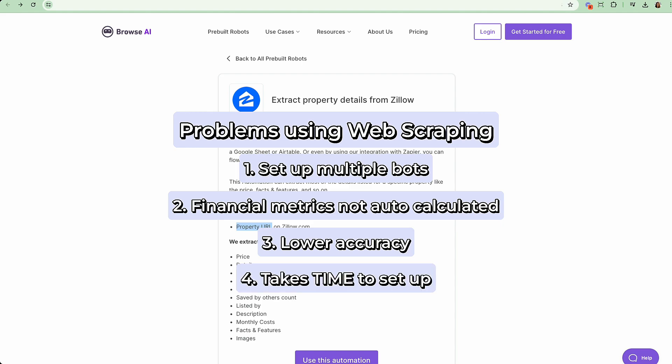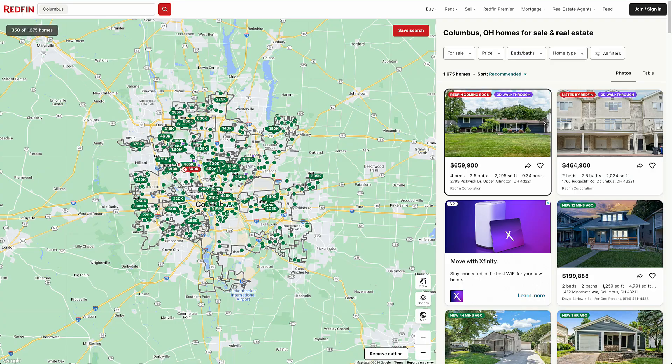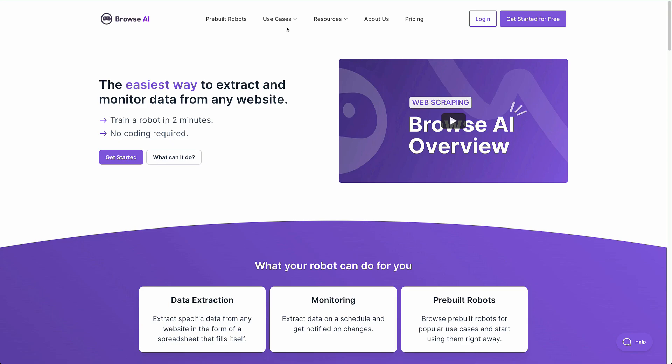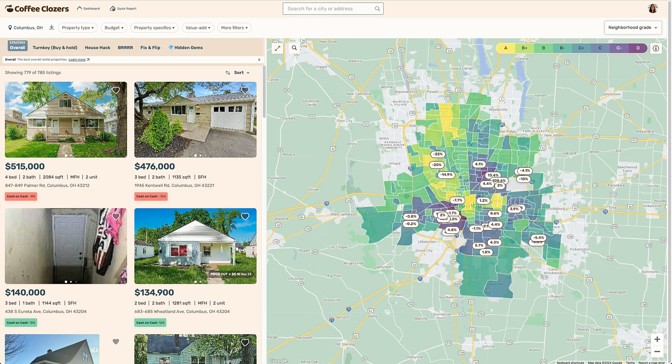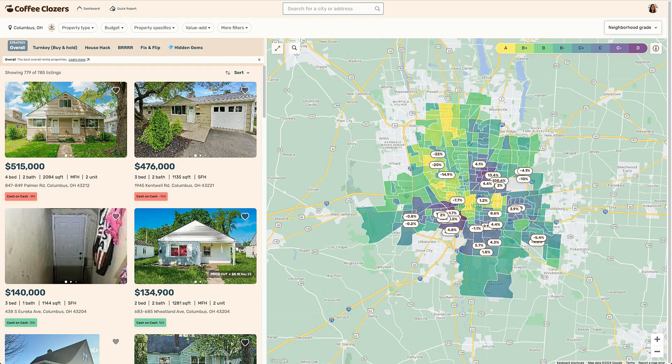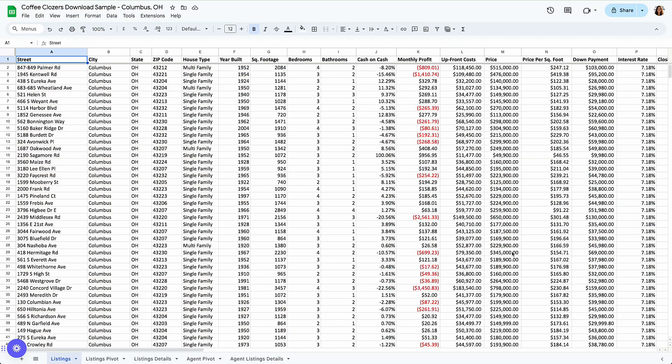How do you do this automatically? Instead of going through old-school methods of downloading property listings or scraping them, you can go directly to Coffee Closers and use our download feature. Our AI algorithms already detect the best properties based on return on investment, strategy, as well as location.